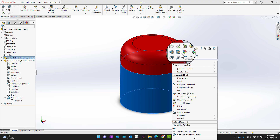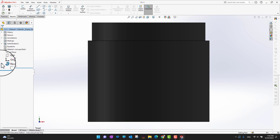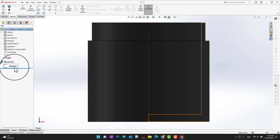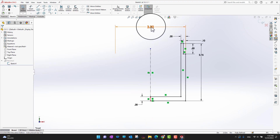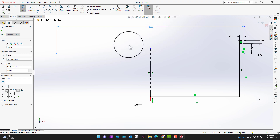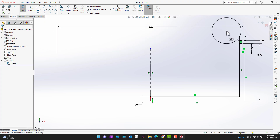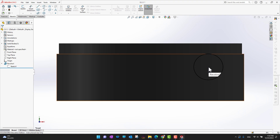Now I'll open the base part and go into the revolve sketch to edit it. You can see the dimension is three inches. I'll double-click on it and change it from three inches to eight inches, then click the green check mark — the sketch expands. I'll click OK and go back. The base part is now modified in the part environment.